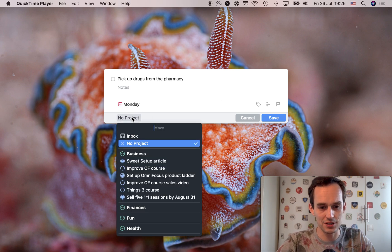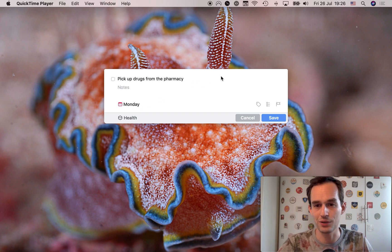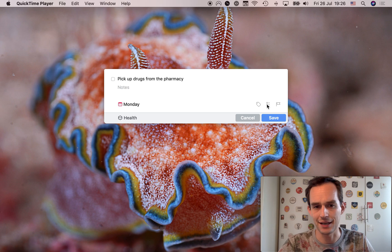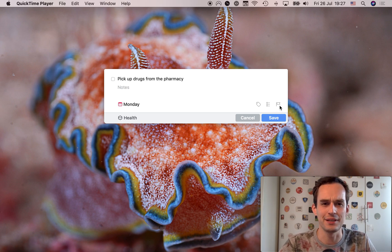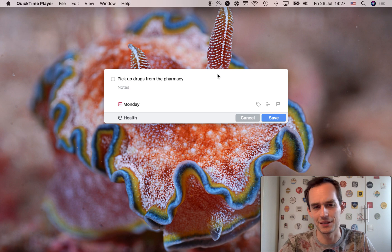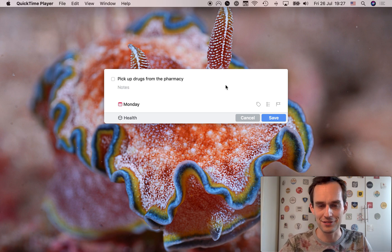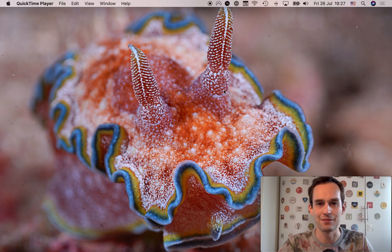All right. I'm going to assign a project. I'm going to assign the health project here as well. And I could add some tags, but I don't like to do that in Things. I could add a checklist, but I really don't need to. And I could add a deadline, but there really is no deadline. I should do this Monday. If I don't do it, it's fine. Nothing serious will happen.